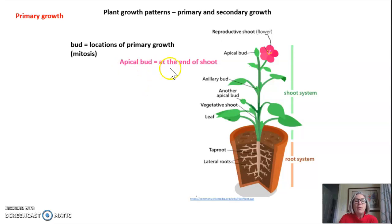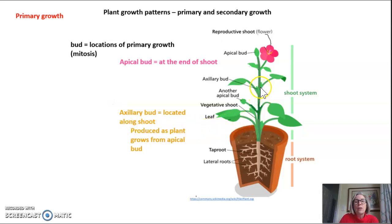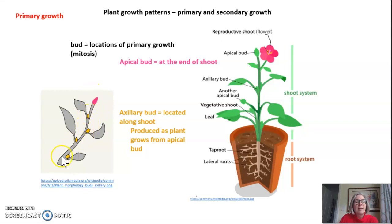The apical buds are at the ends of a shoot. The axillary buds are located along the shoot as it's growing up. I can show you a closer picture up here. An apical bud would be at the end of a shoot, and the axillary buds are produced as the shoot is growing through the apical bud.